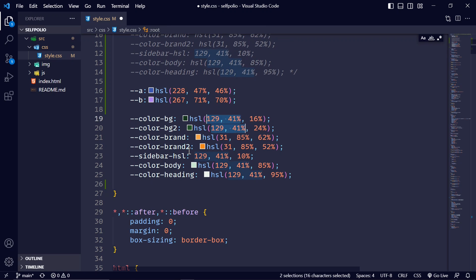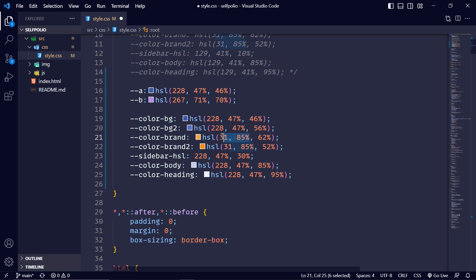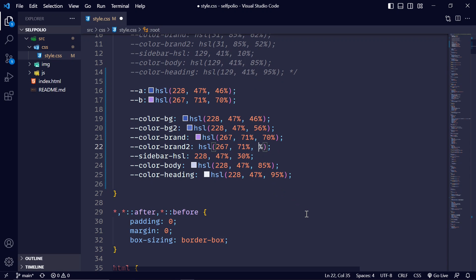I'll select the first two with Ctrl+D and paste it. The lightness is 46, so I'll change it to 46, and for bg2 I'll change this to 56. For the sidebar I'll increase the lightness to about 30. Body and heading are okay. I'll copy the brand color, hit Ctrl+D, paste it. The lightness will be 70 percent and for the second brand value, let's say 82 or 80. I'll hit Ctrl+S to save.